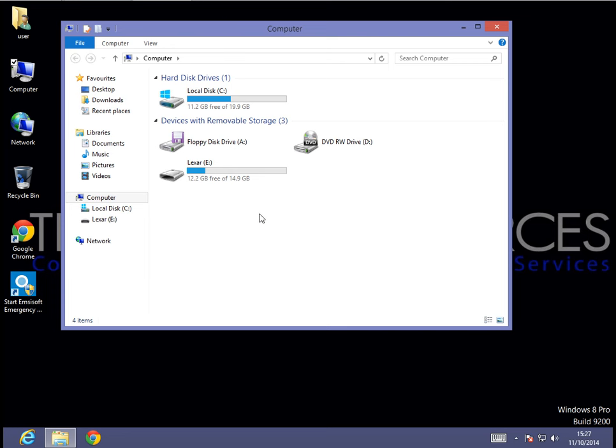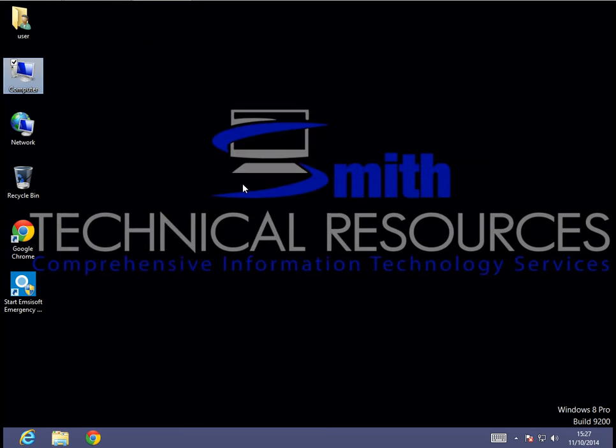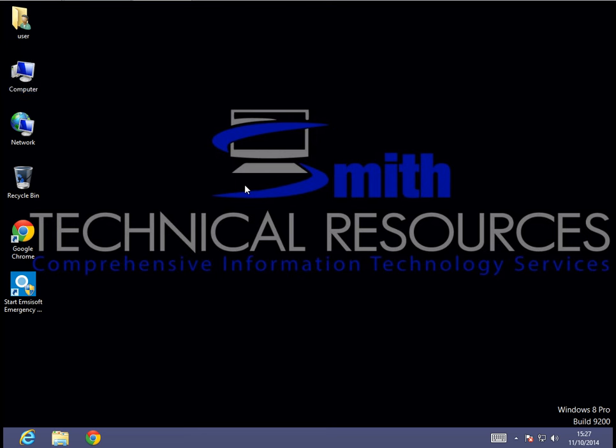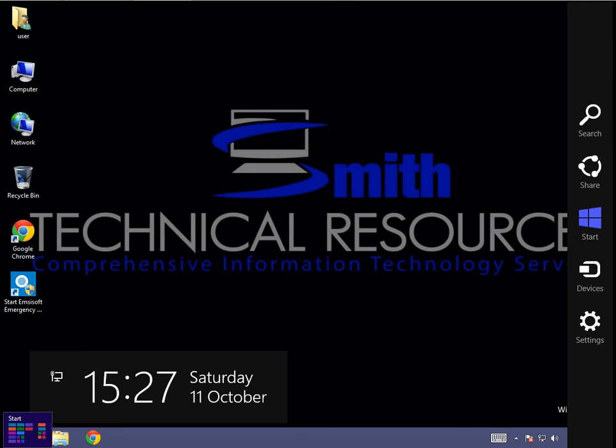Now, if that doesn't work for you, the next thing that I would suggest you do is we're going to need to go to the control panel. Now, this is a Windows 8 system, so I'm going to use the charms bar. If you are using Windows 7, you're just going to go to the lower right and click on the pearl and then control panel.